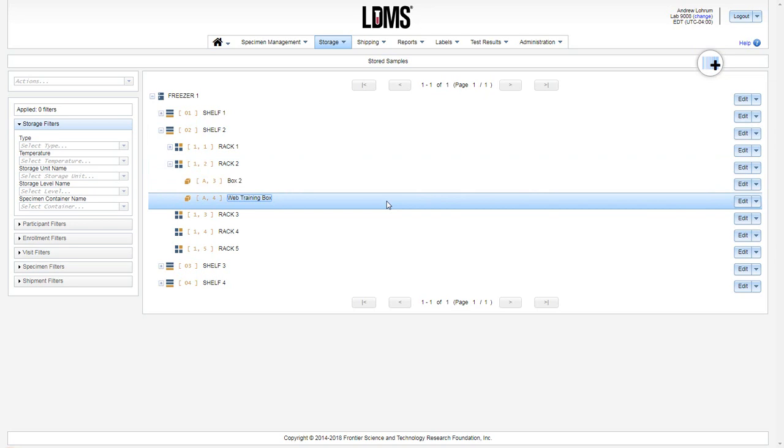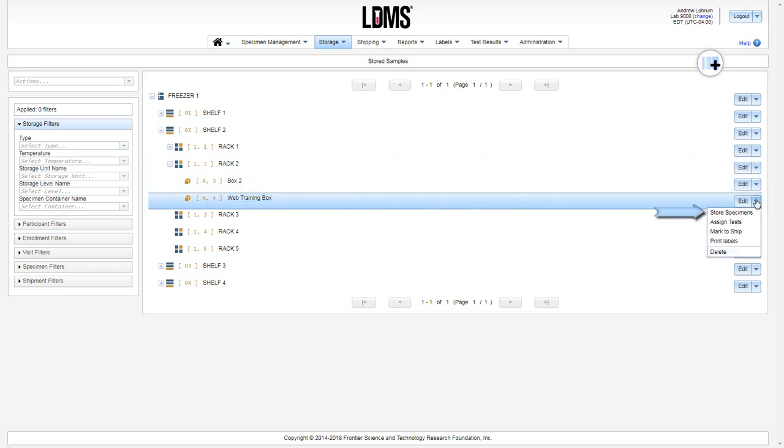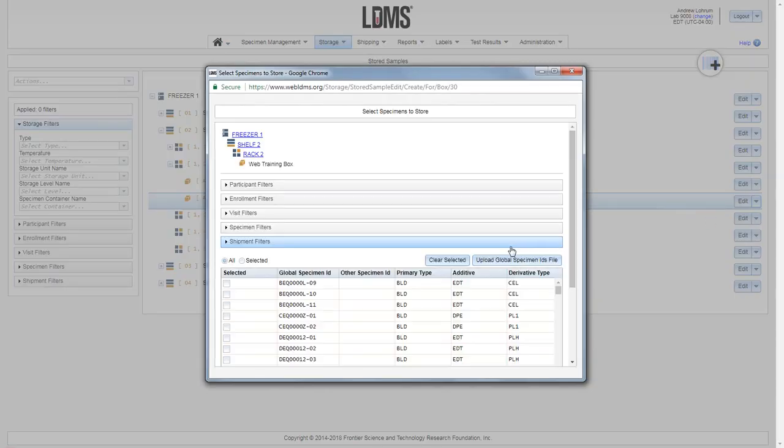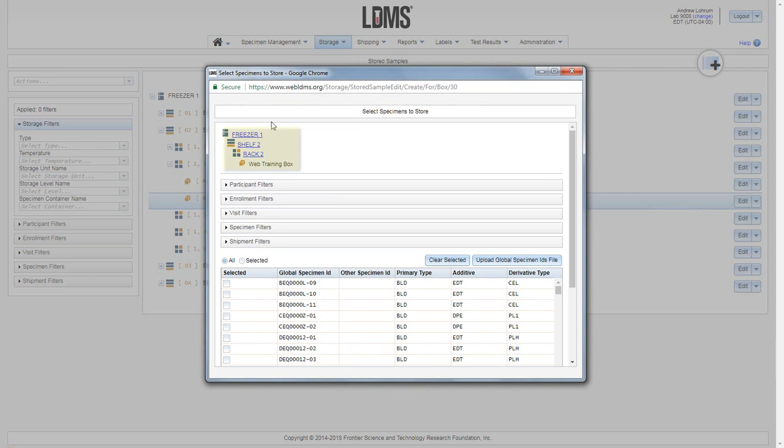There is also a menu option at the container level to store specimens. Select. At the top of the select specimens menu we see the freezer, shelf, rack, and then the container name that we are adding specimens to.